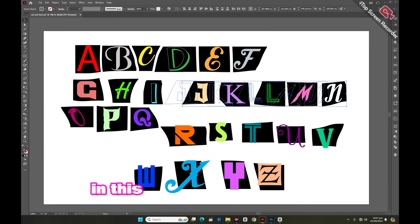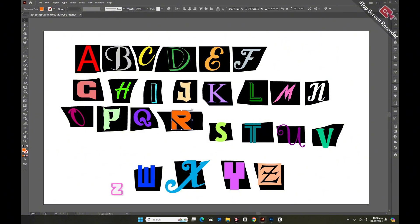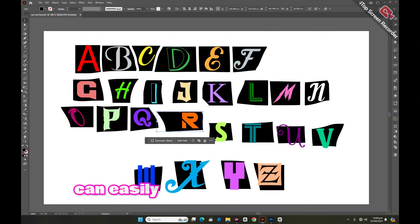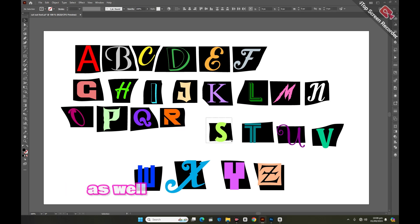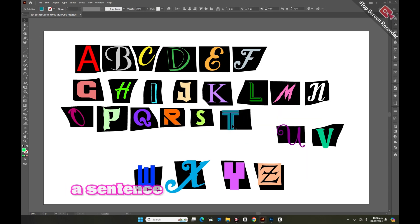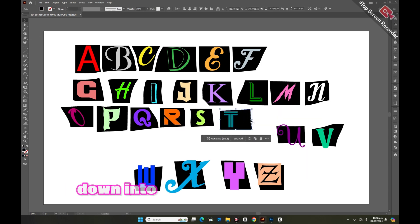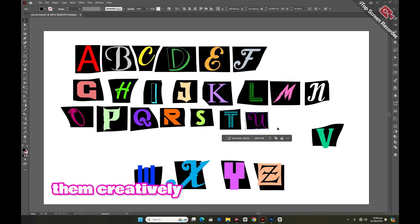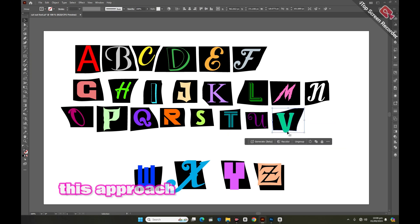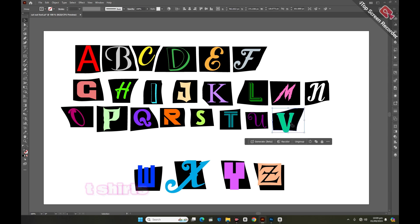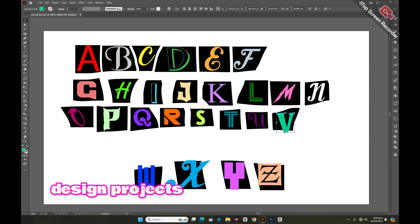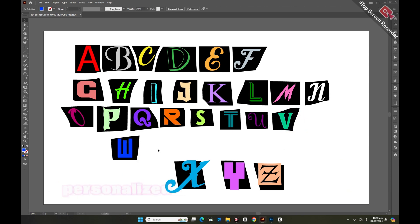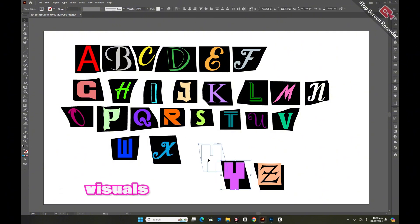In this tutorial, I've used the entire alphabet from A to Z, but you can easily apply this technique to words as well. Simply take a sentence, break it down into individual words, and arrange them creatively. This approach works beautifully for posters, t-shirts, and other design projects, giving you the flexibility to create personalized and impactful visuals.